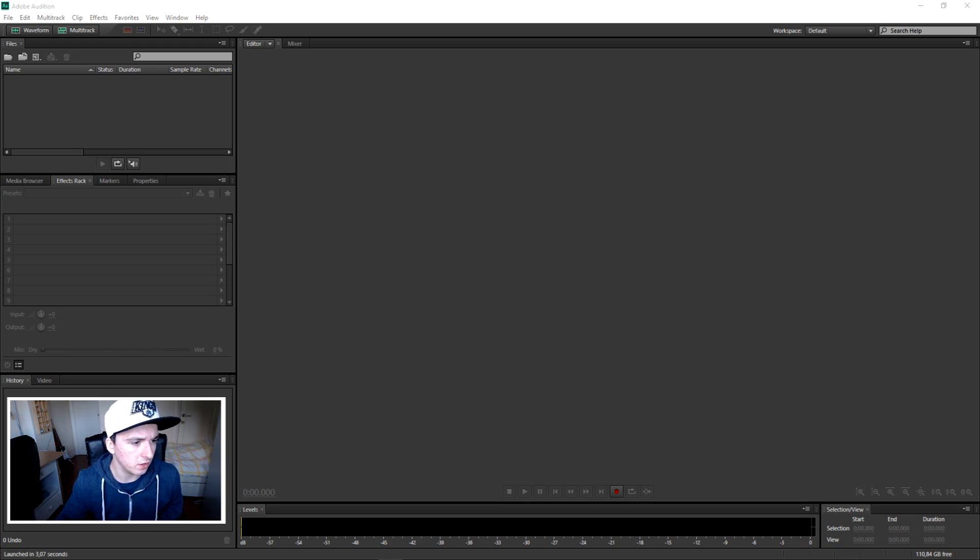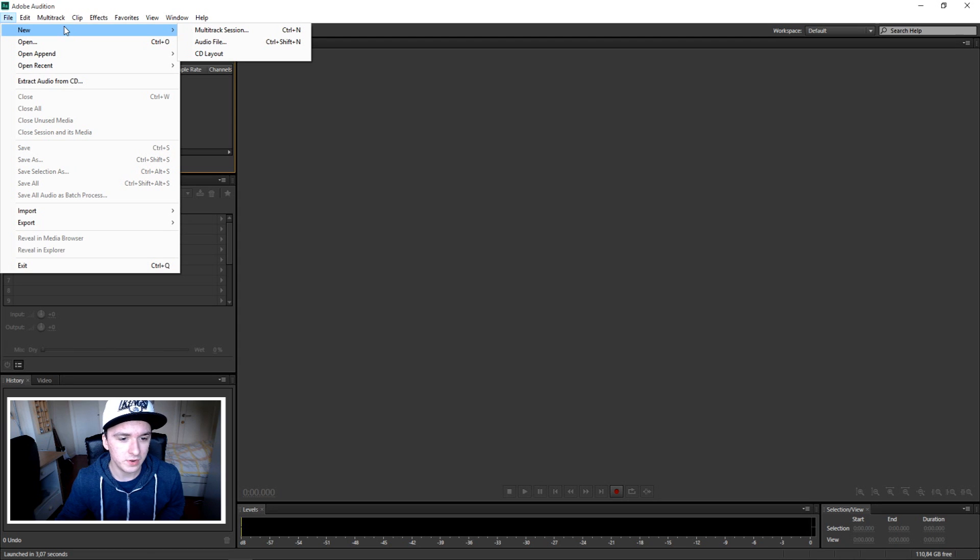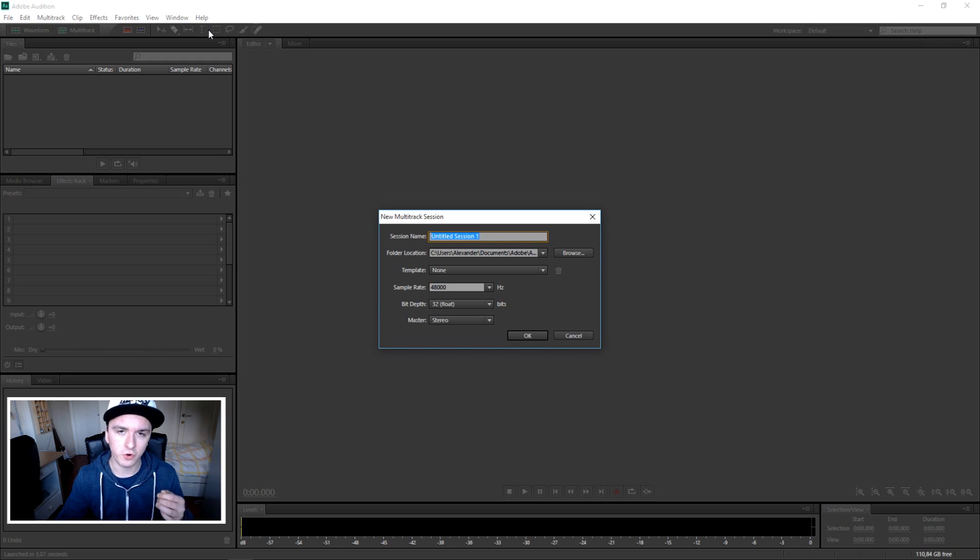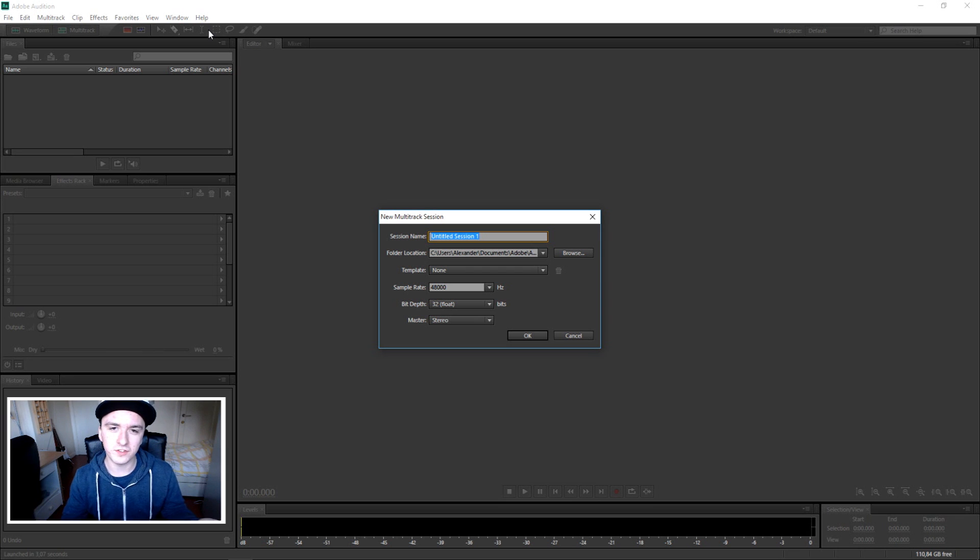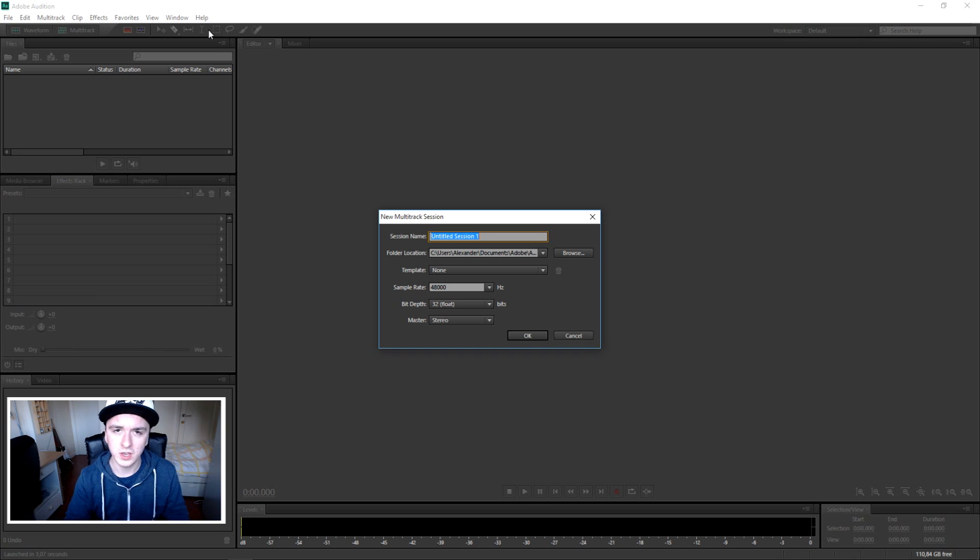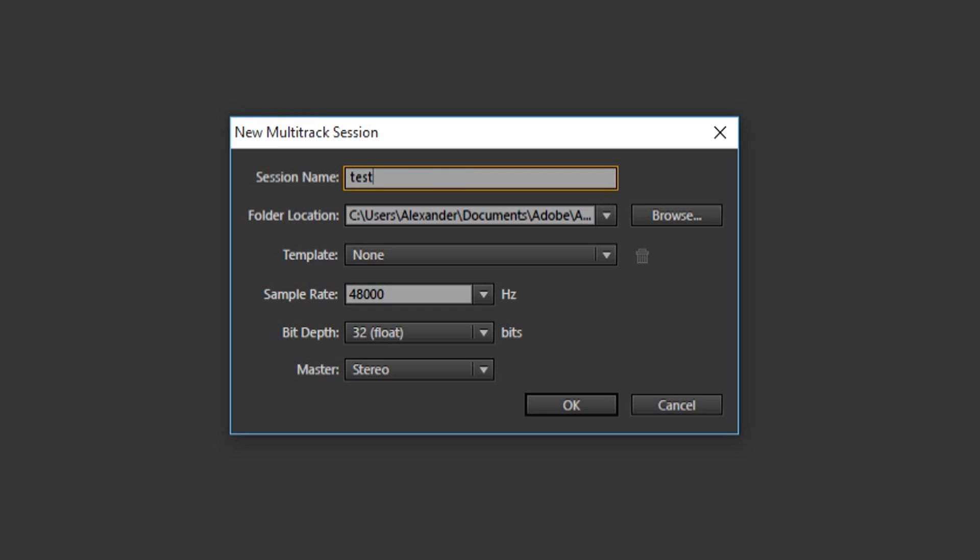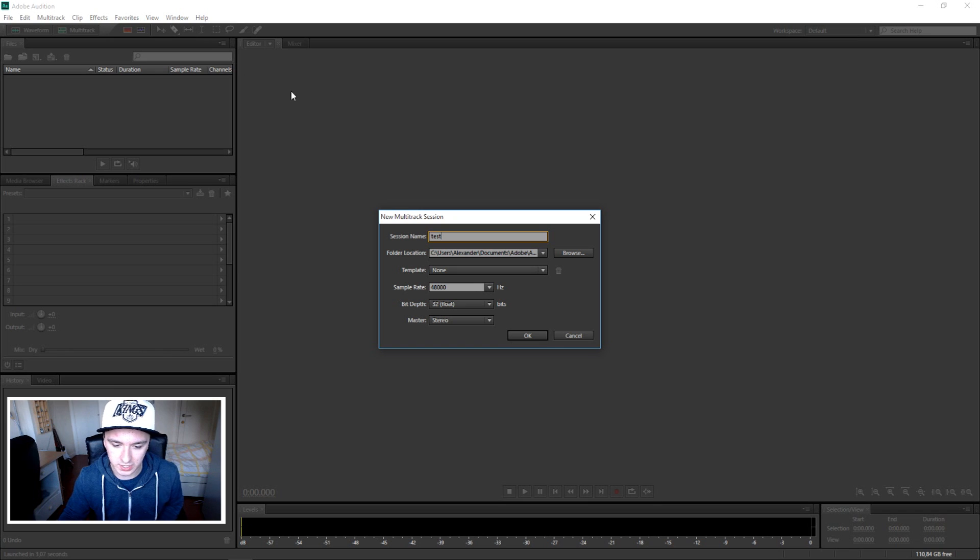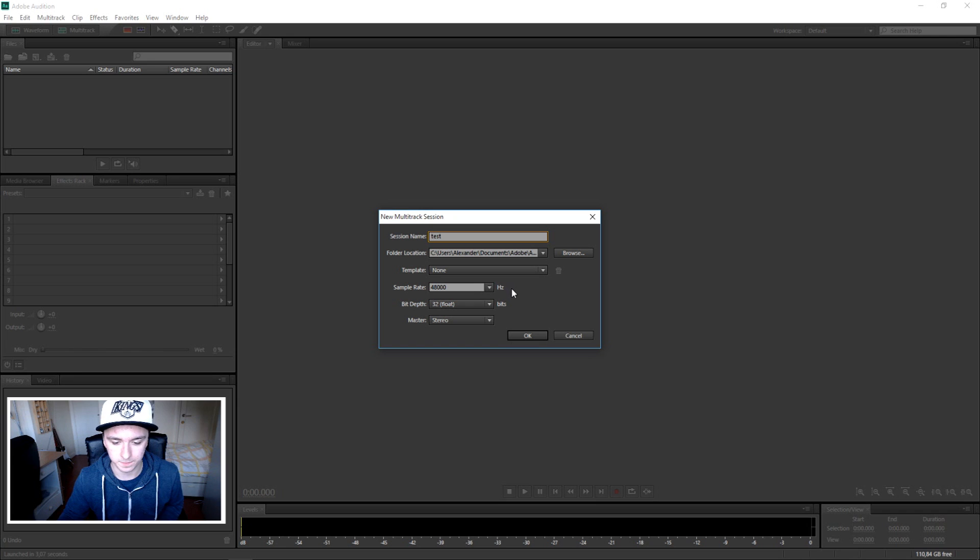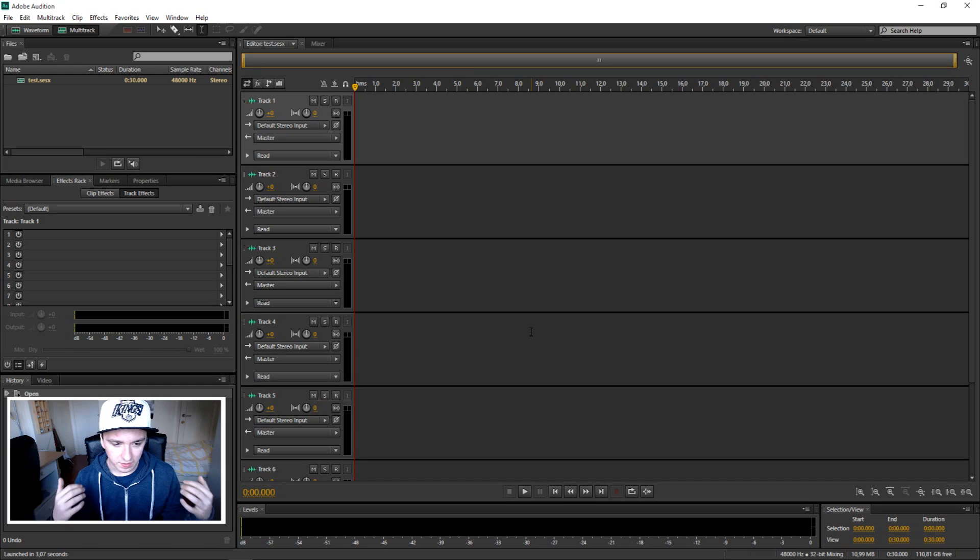So this is the screen when you boot up CS6. The first thing you want to do is go to the left and click on File, and then click on Multitrack Session. The awesome thing is before you can start, you already need to save your progress. There's no chance you'll ever lose your project. Let's say this is just a test. You just want to leave those settings as they are, type in your name, and click on OK.